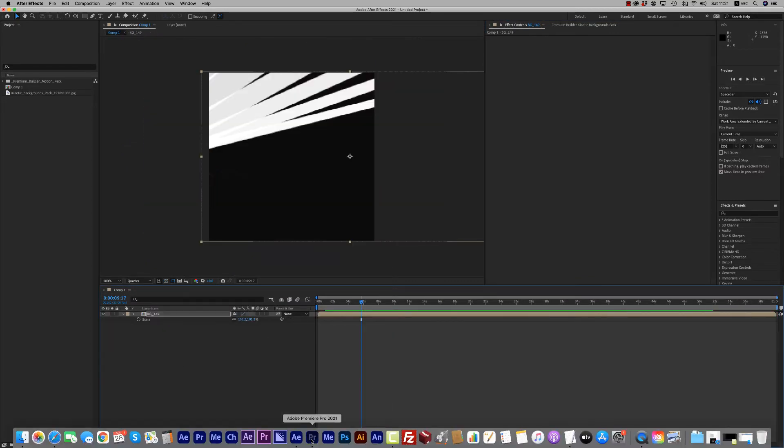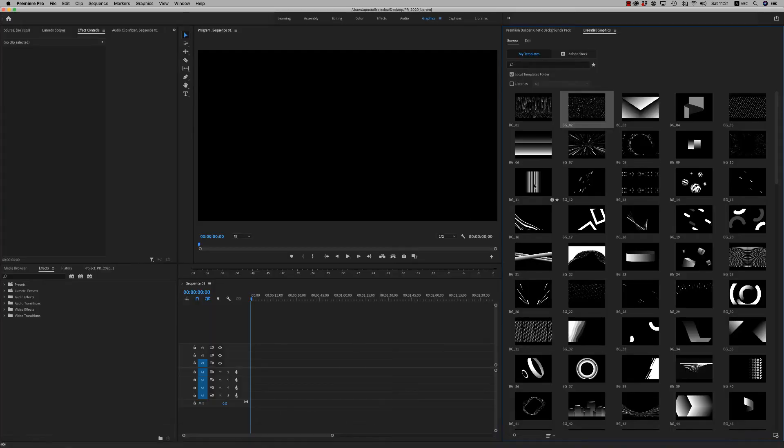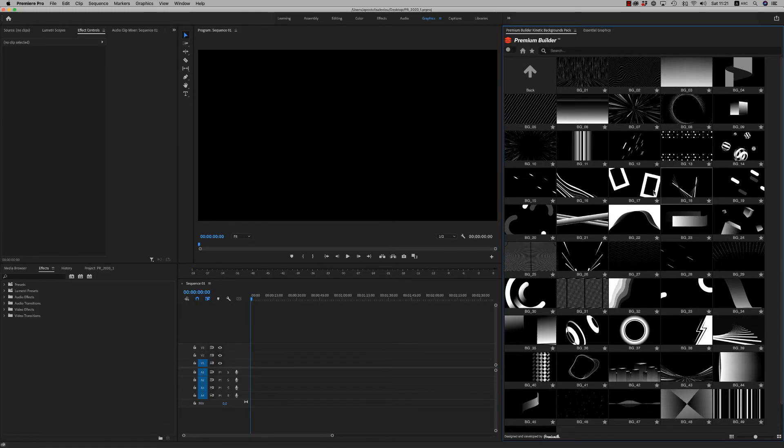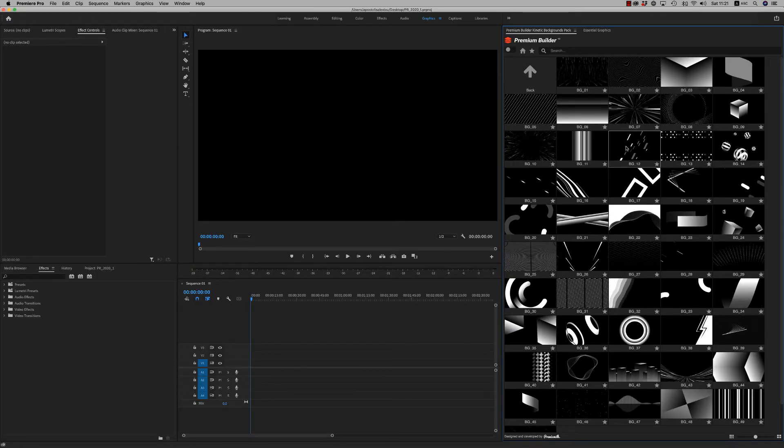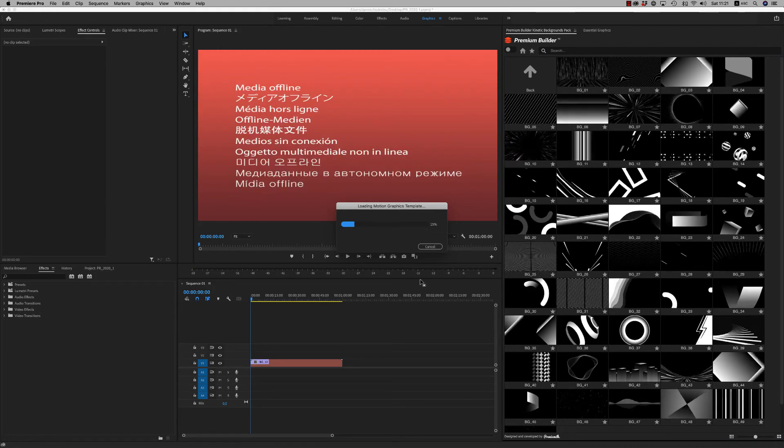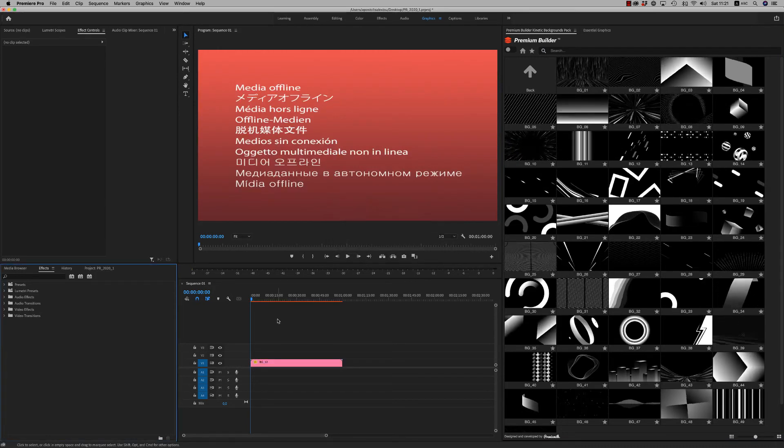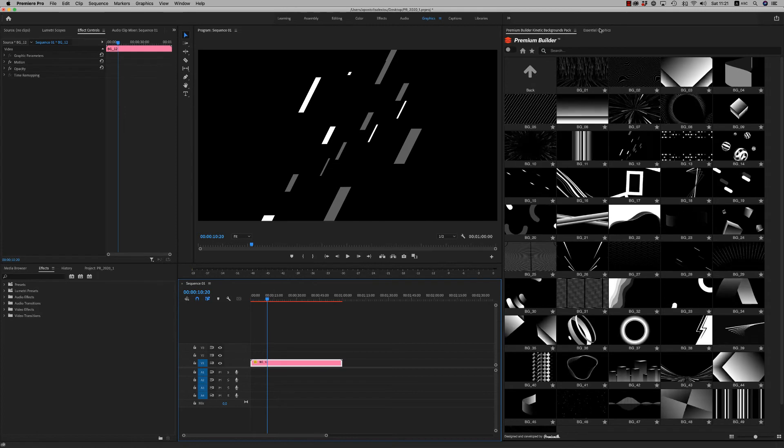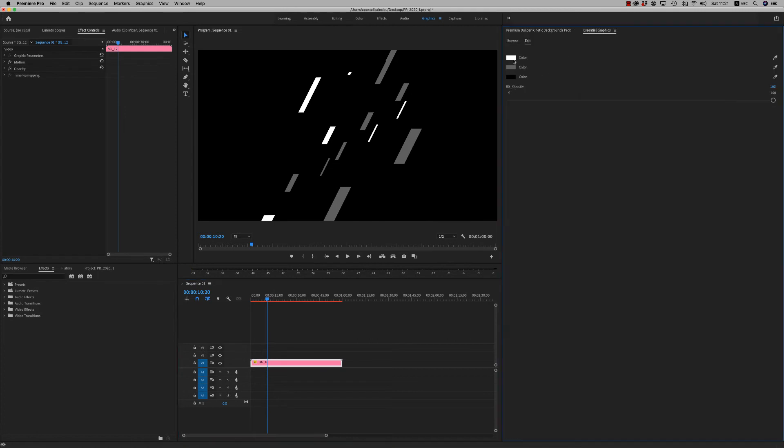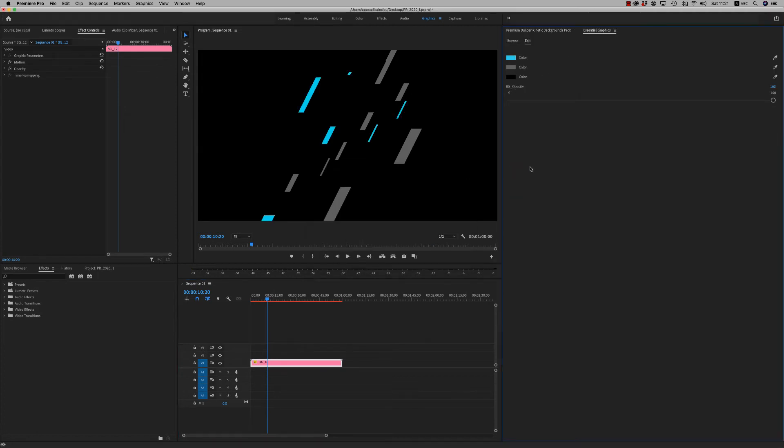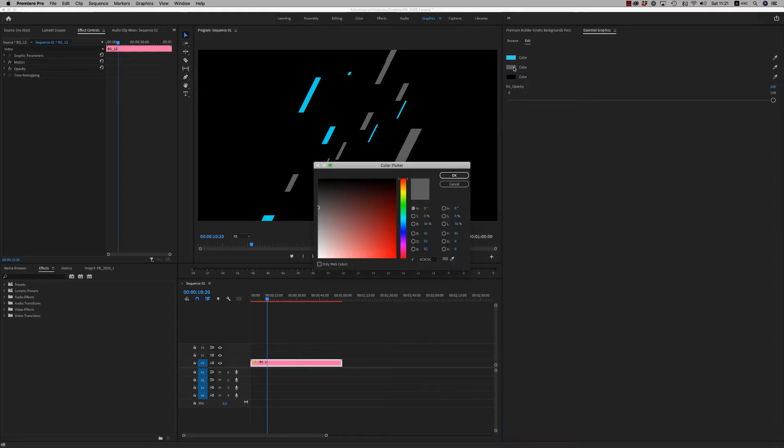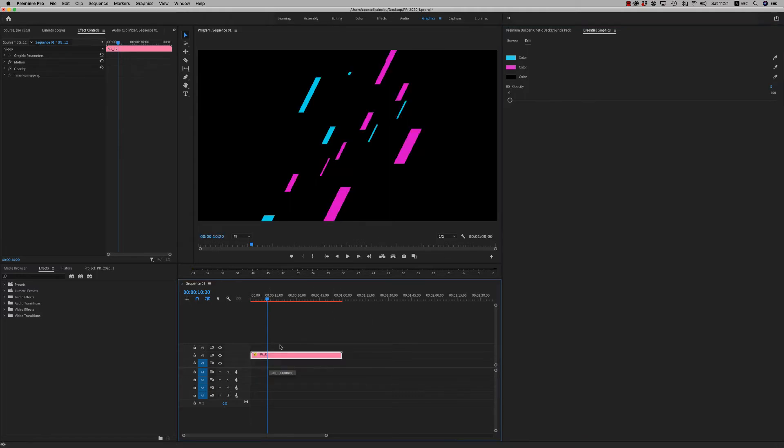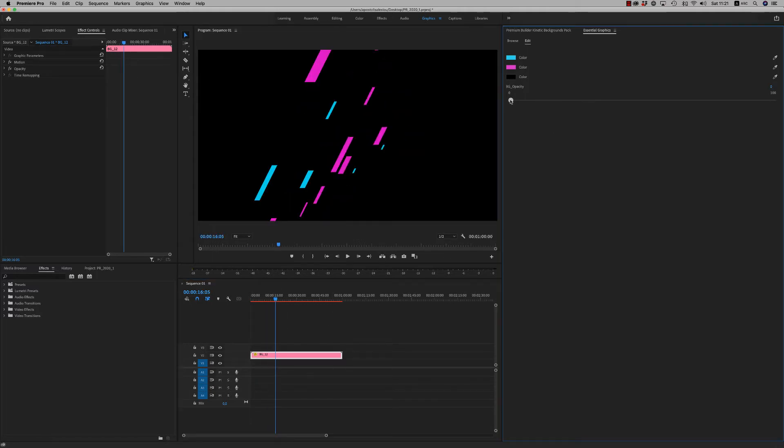Let's go to Premiere Pro to see that it is doing the same thing. Just double click and the MoGRT file will come to your timeline. And here in the Essential Graphics you are able to change the color. So easy. And also in Premiere Pro you are able to get rid of the background if you want to overlay on footage. BG opacity - background opacity - you are able to reduce it to zero in order to have only the graphics.